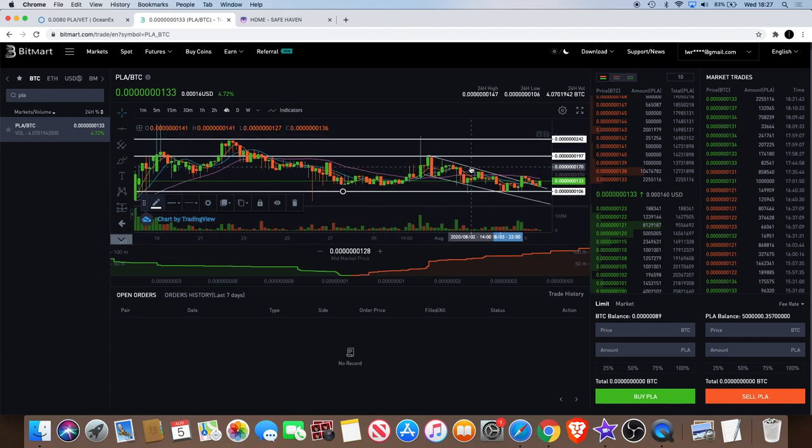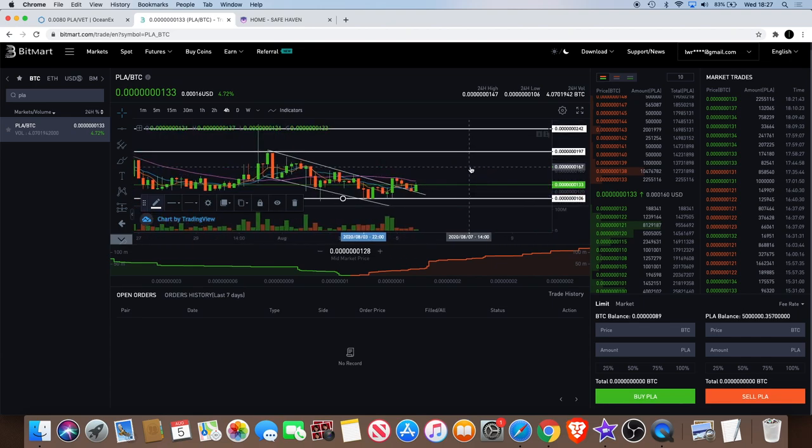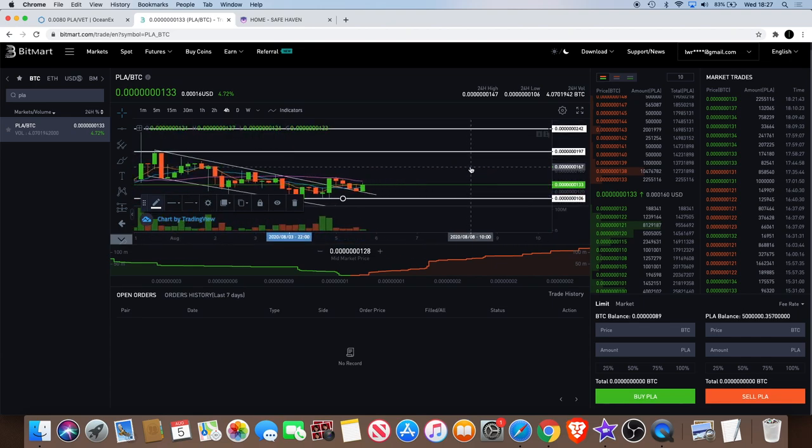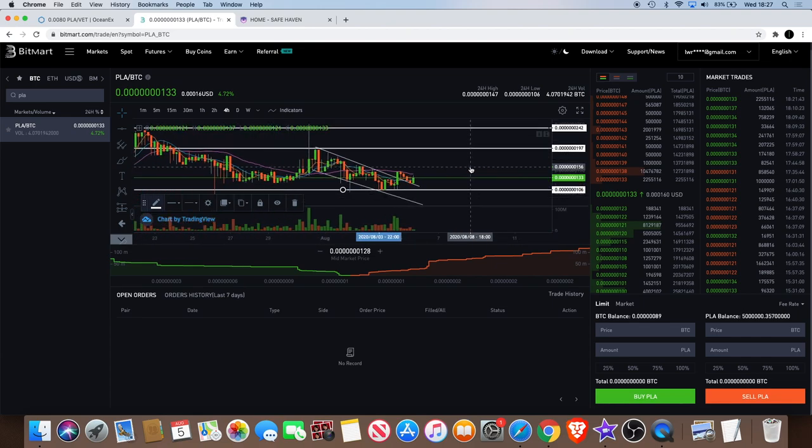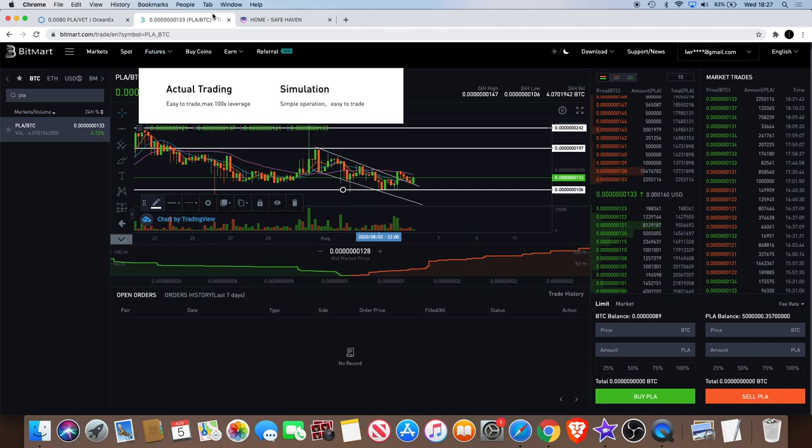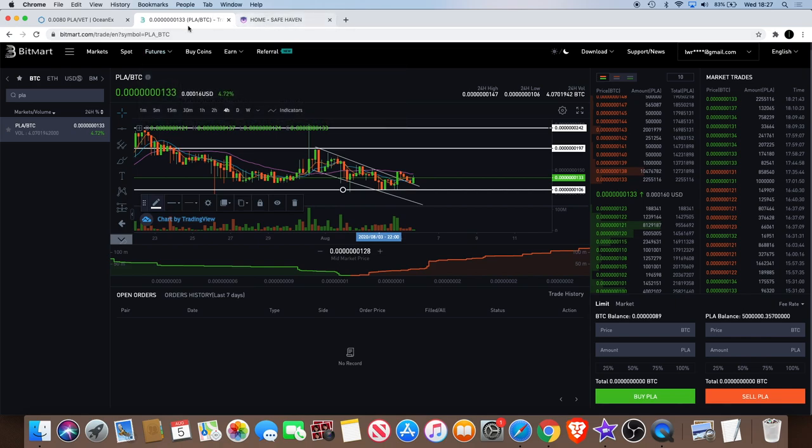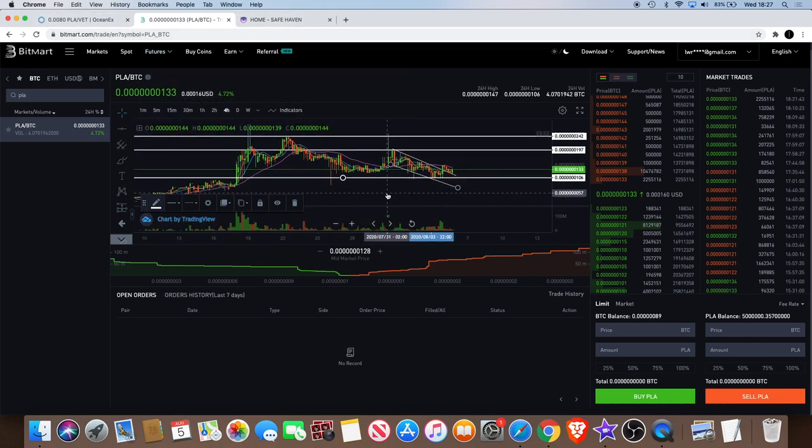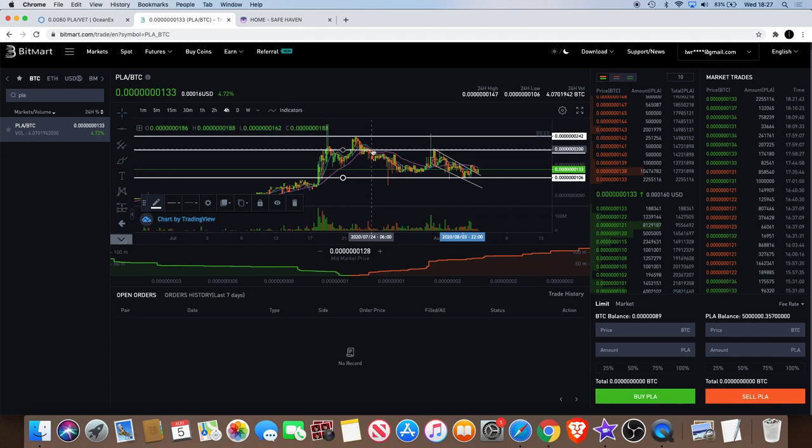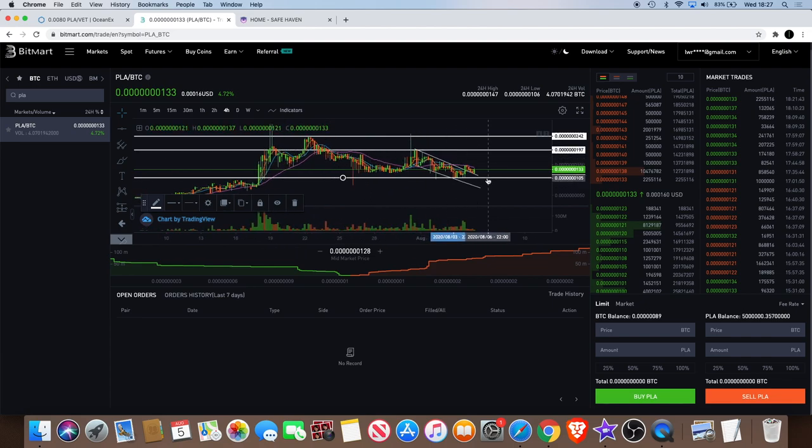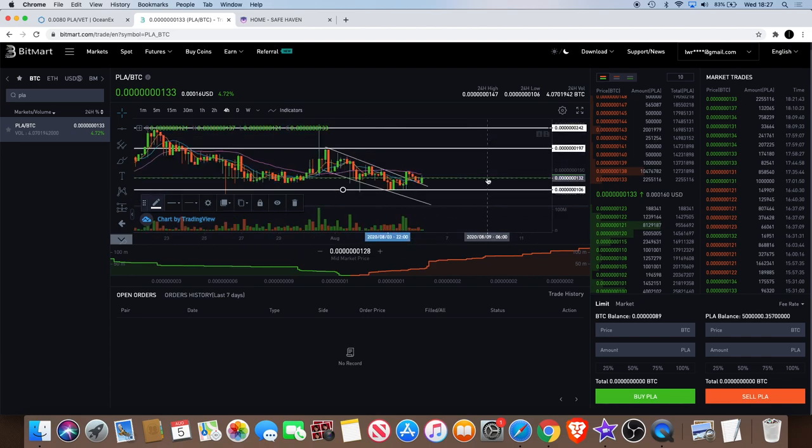That's PLAYER, just a quick update on PLAYER. Let me know, did you manage to sell the top and buy back in over here? What do you think is going to happen next for PLAYER?